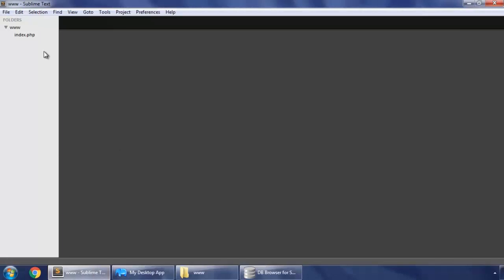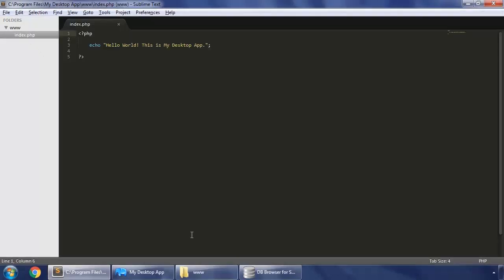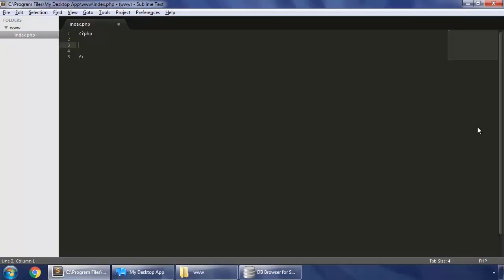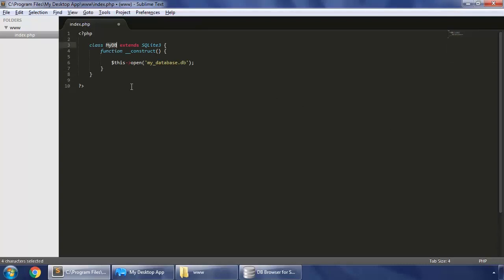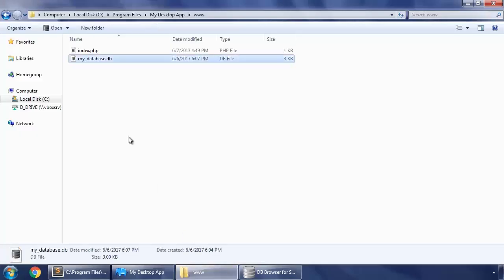Open your index.php file. So now let's make some queries to create a row in our users table in our database. Remove this line, we don't need this anymore. So we create a connection to our database by using this class my DB extends SQLite 3 and in our constructor we simply open our database my database dot DB that we have here.